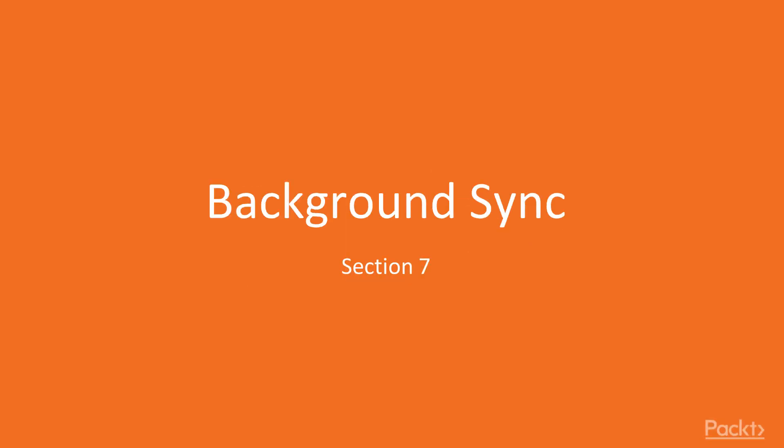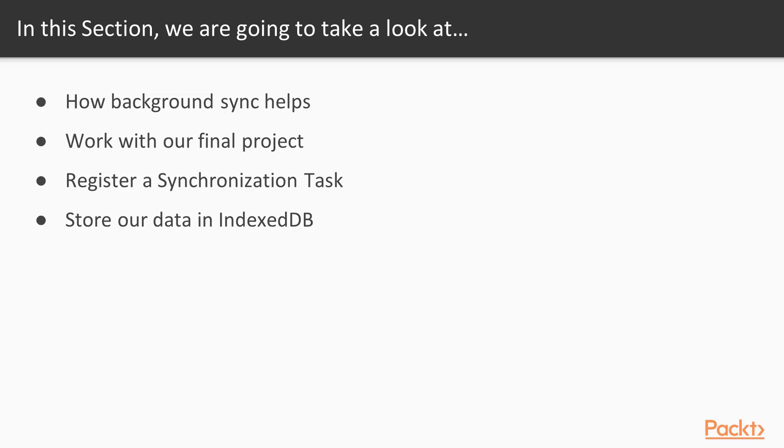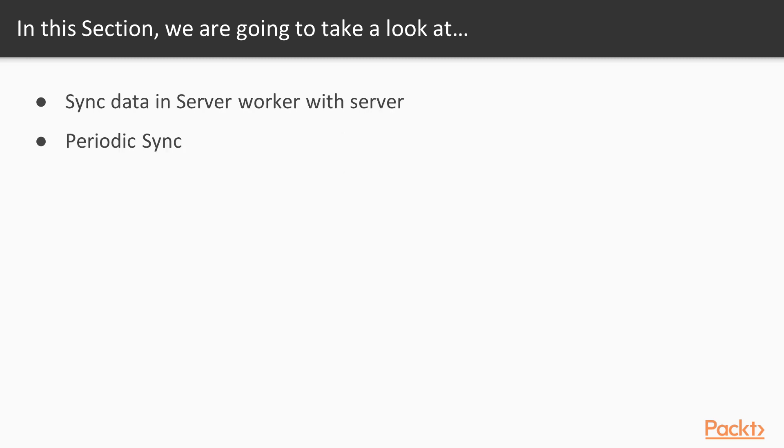Background sync section 7. In this section, we are going to take a look at how background sync helps and how it works. We will implement everything with our final project throughout this section. We're going to register a synchronization task, and then we're going to store our data while our application is offline in IndexedDB.